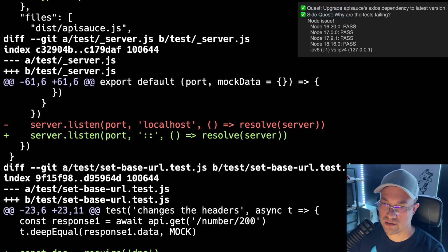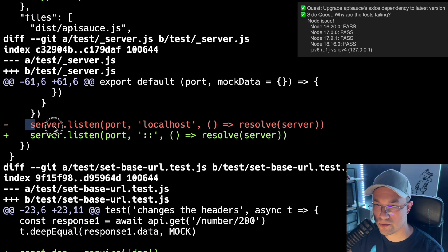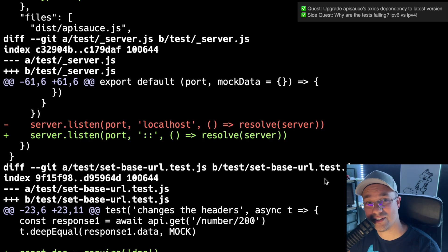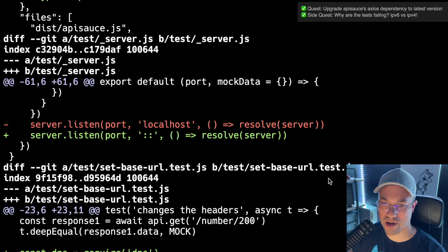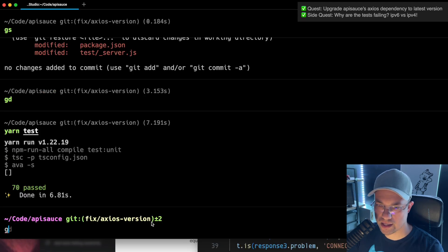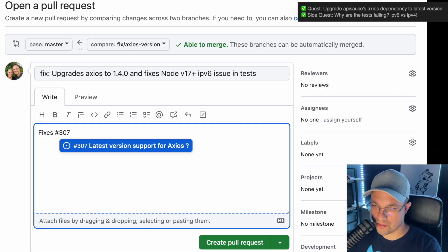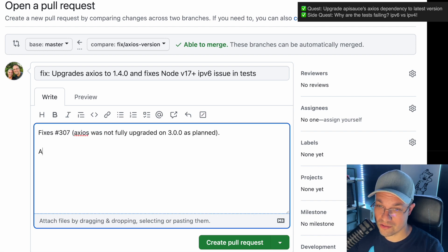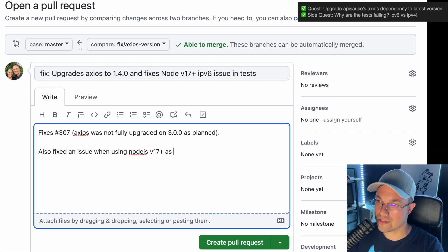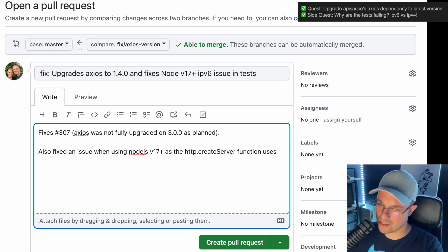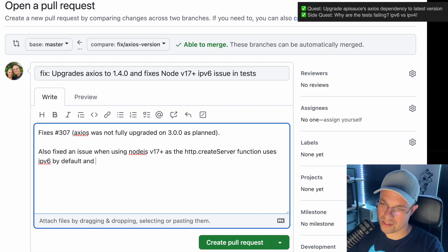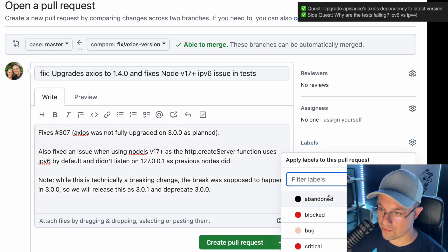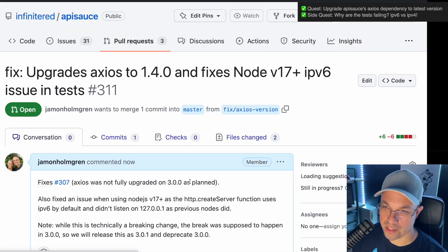Okay, I think we fixed our problem. Ironically, this one line of code, that's it. One line of code to fix that whole problem. Fixes issue 307. Axios was not fully upgraded. Also fixed an issue with version 17 plus, as the create server HTTP function uses IPv6 and didn't recognize 127.0.0.1 as previous nodes did. This is kind of important, critical, creating a pull request here.